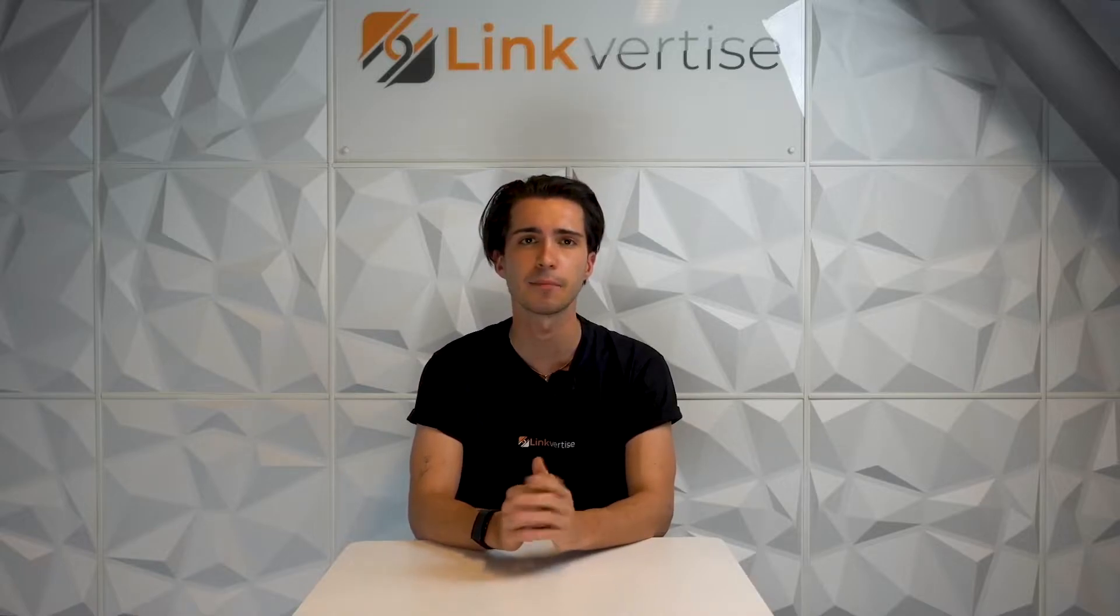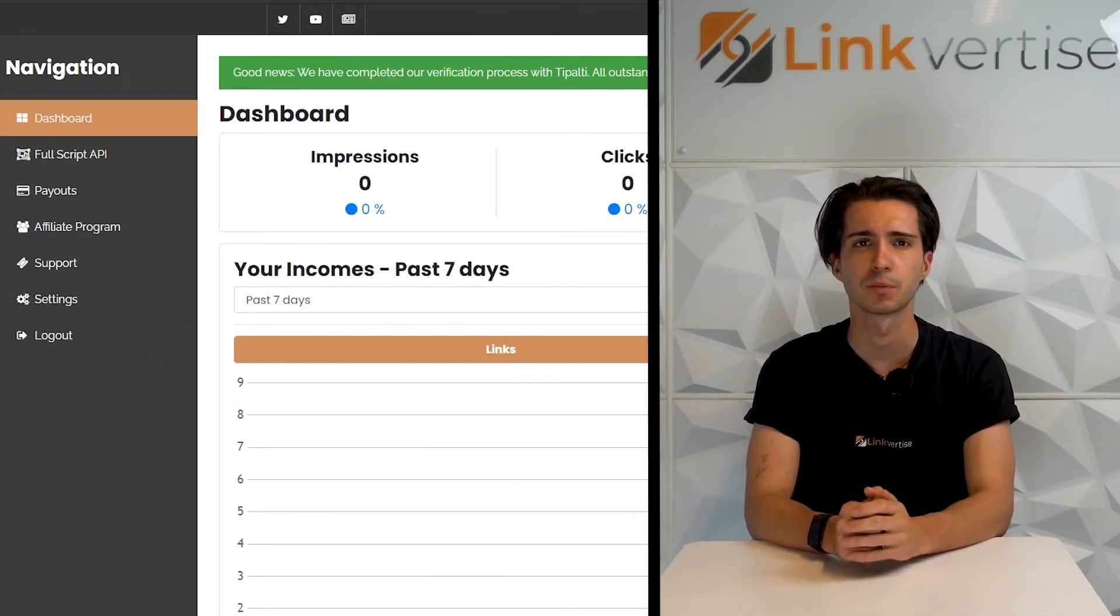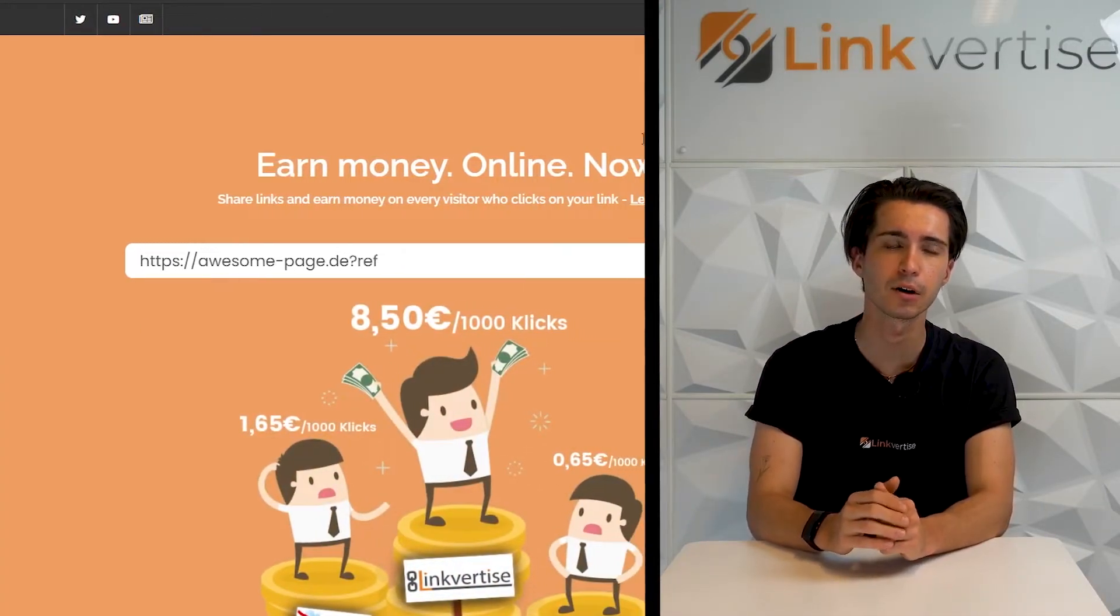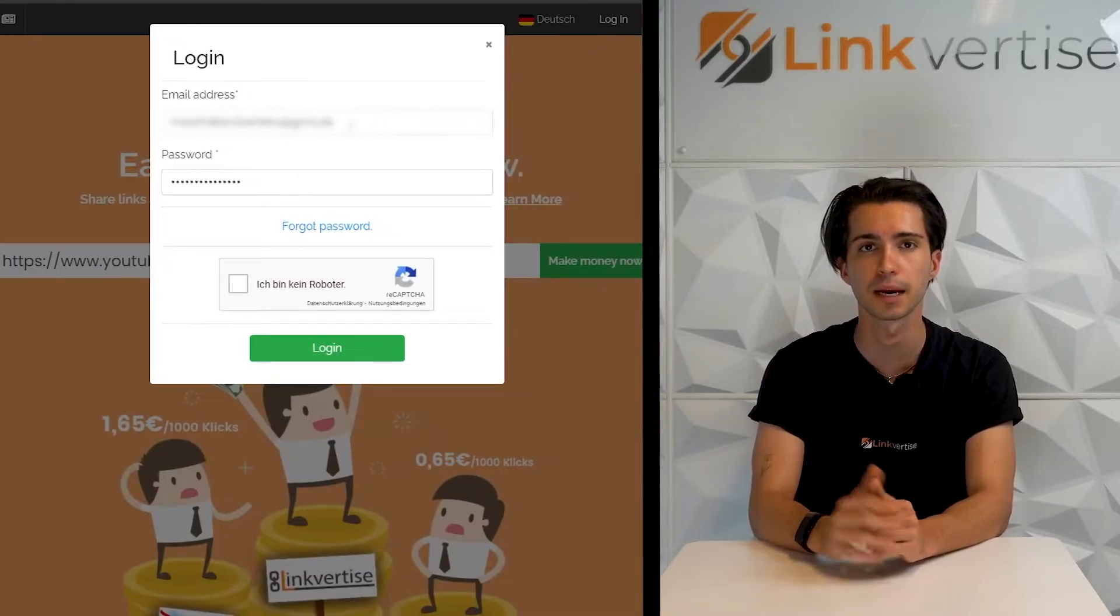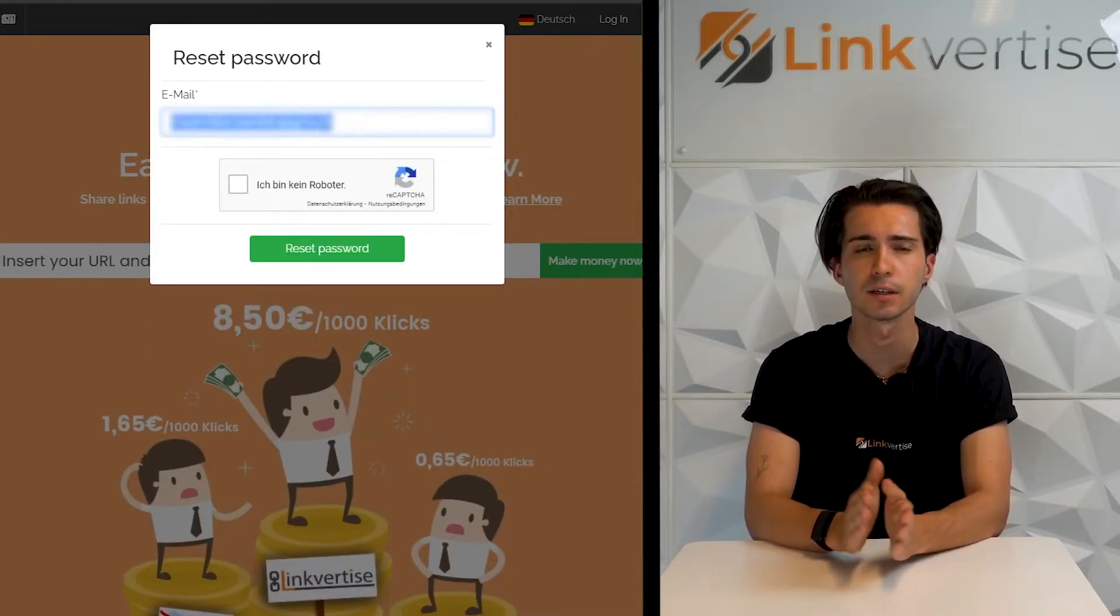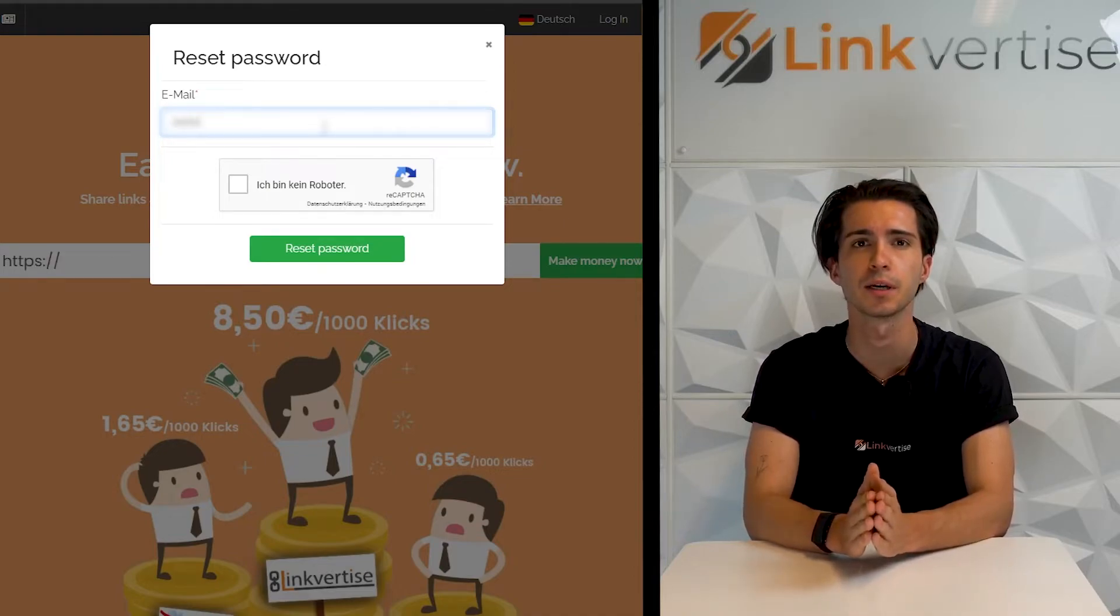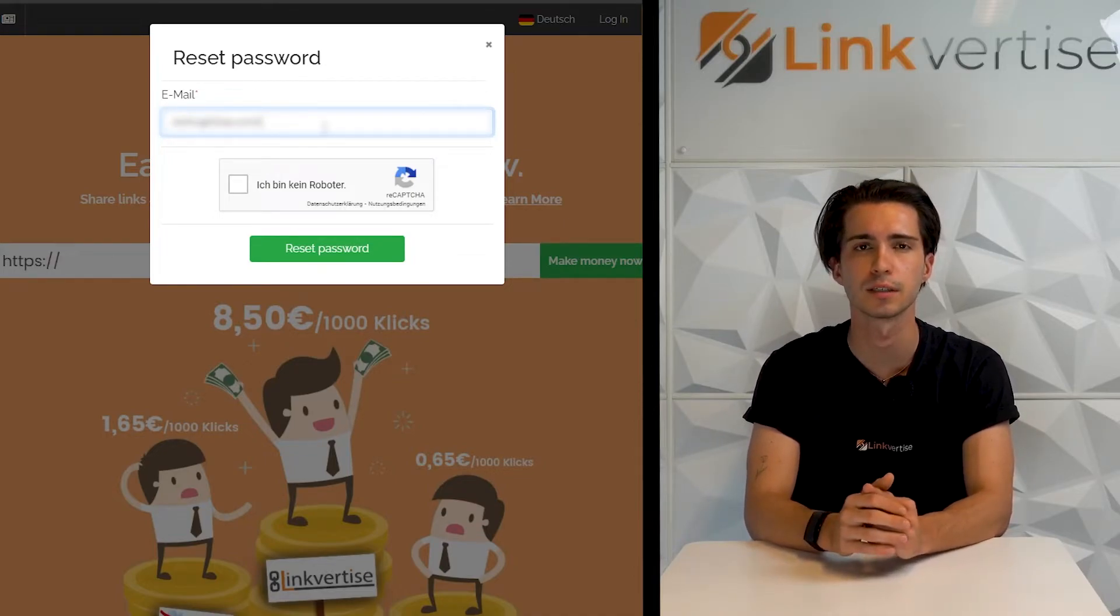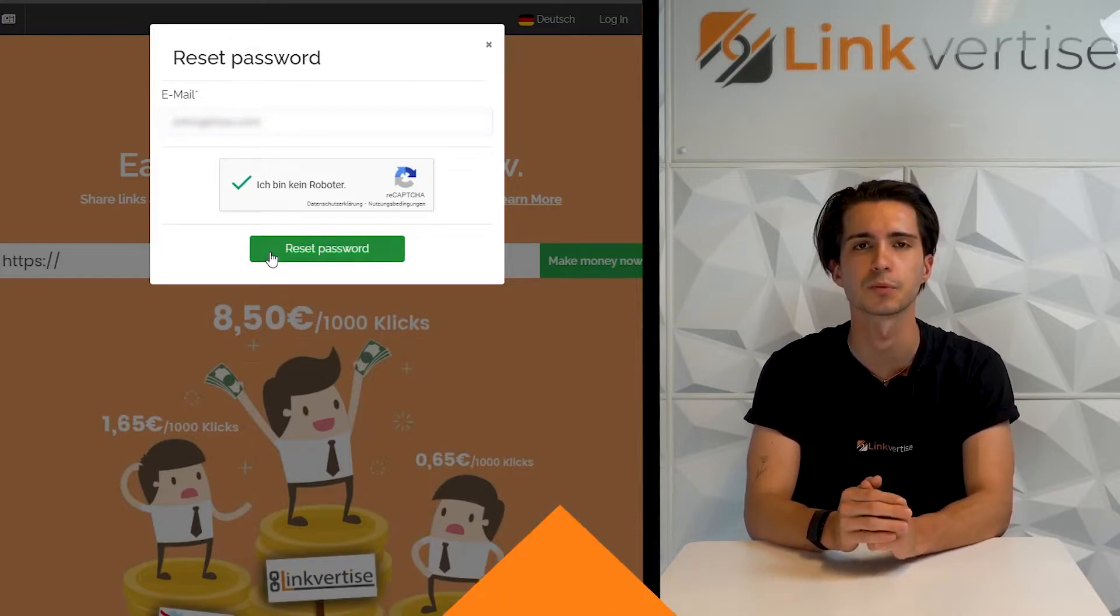Next step will be changing your password. We're back in our dashboard and click log out. Then we'll click on log in and forgot password. Fill in your LinkVatize email address. You'll receive a new one-time password. You'll log in with that and follow the instructions in the email to choose your new password.